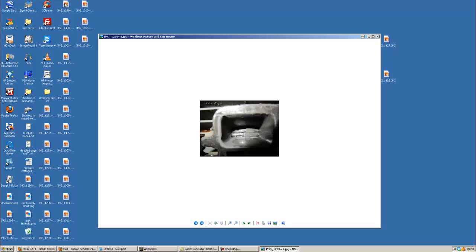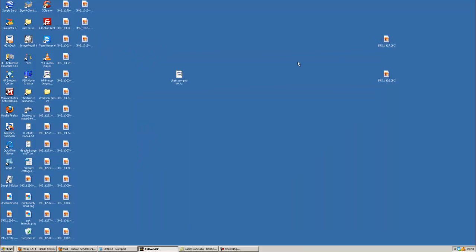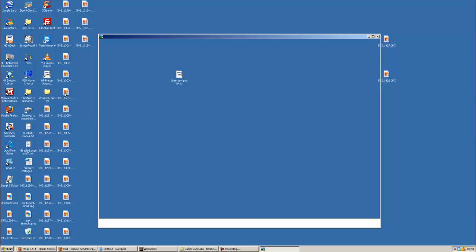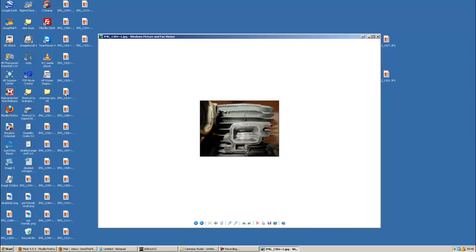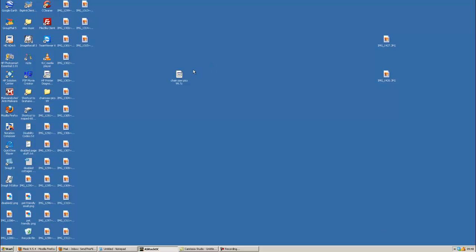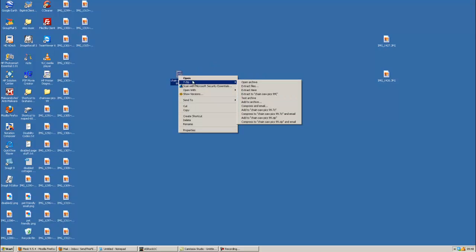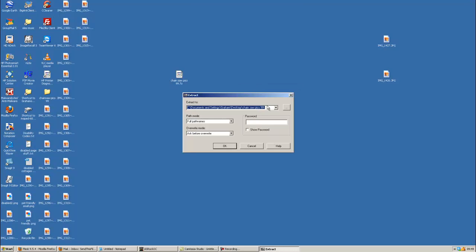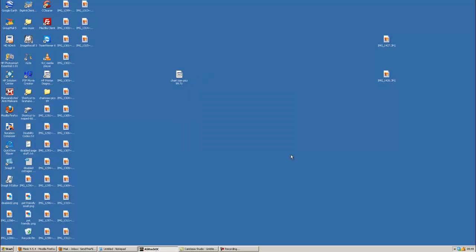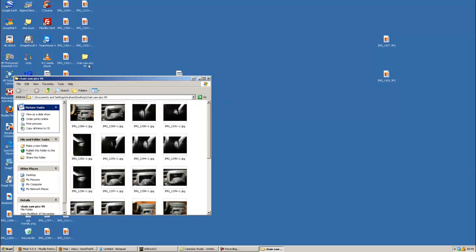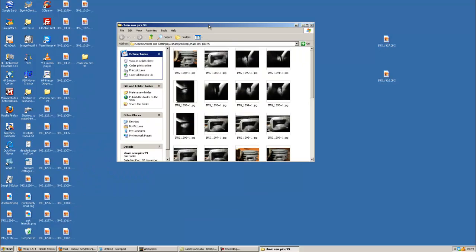There we are. Now obviously if you wanted, you could 7-zip, extract files, and you could put them inside its own folder. There. In which case you will see them here. Simple as that.